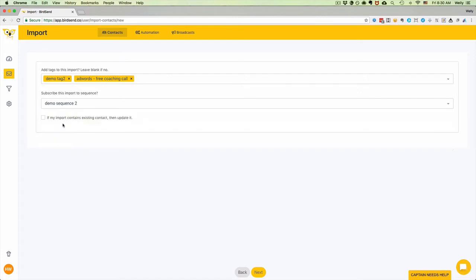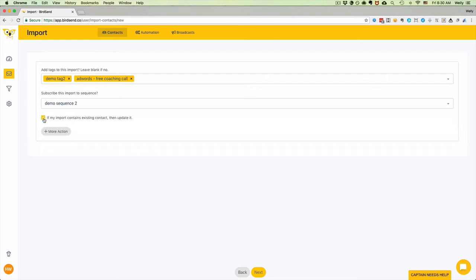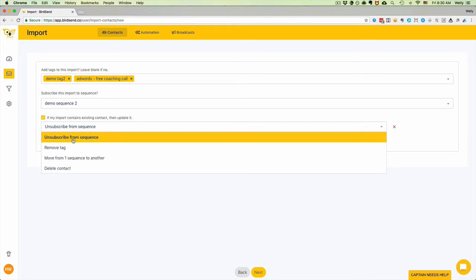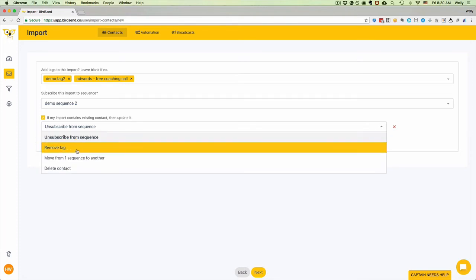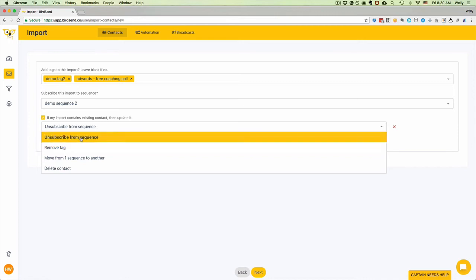We also give you another option here. It says that if my import contains existing contacts, then update it. So if your import already has contacts that are already in your account, then you can check this box and select what you want to do for these existing contacts. We give you a few options to choose from, which is very self-explanatory.